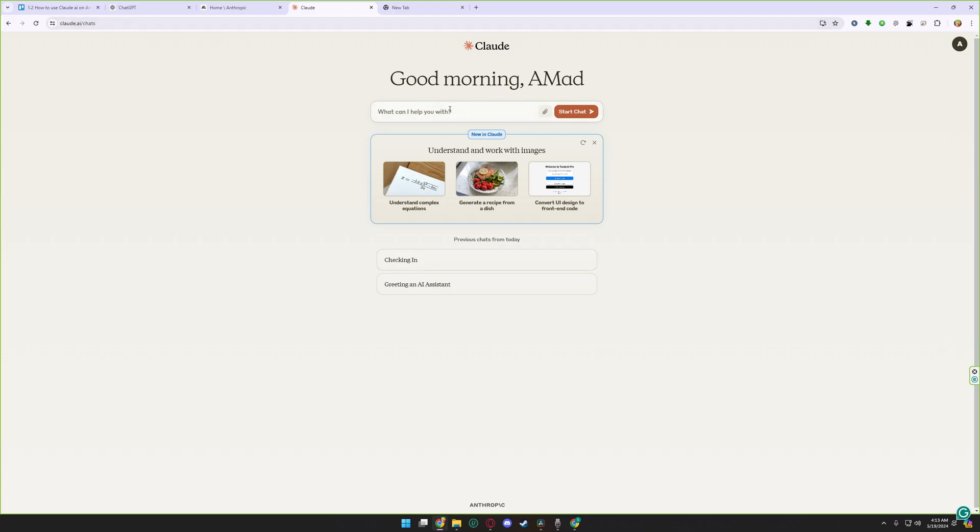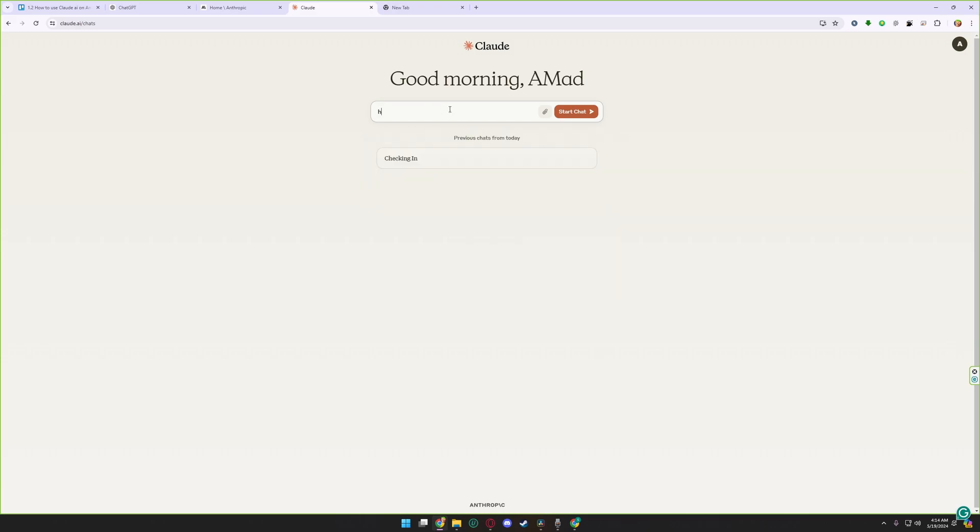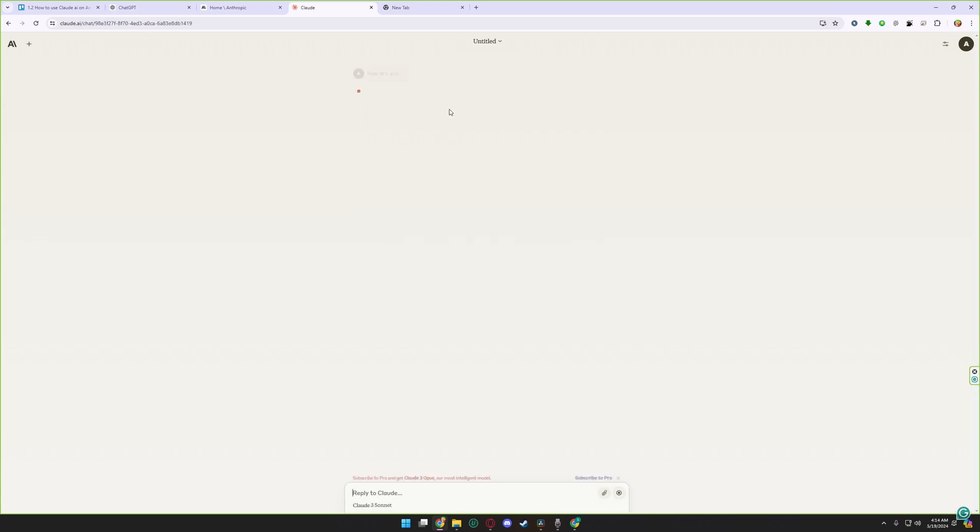Here you can type everything you want. For example, I am typing how are you. Claude.ai will reply me yes I am doing well.